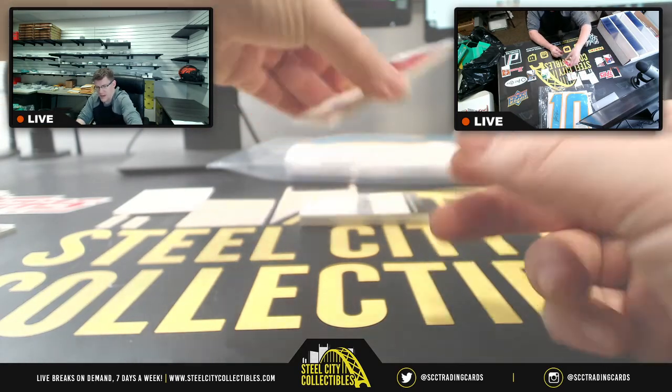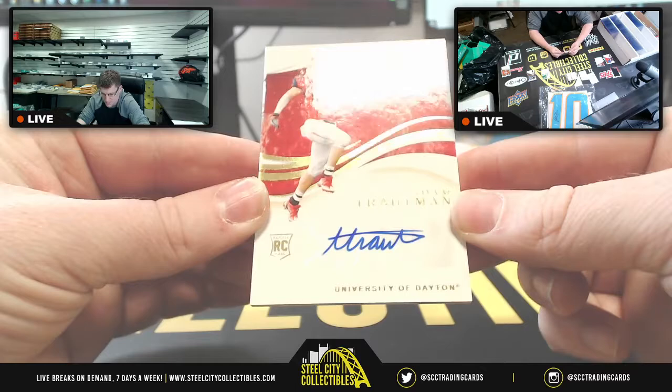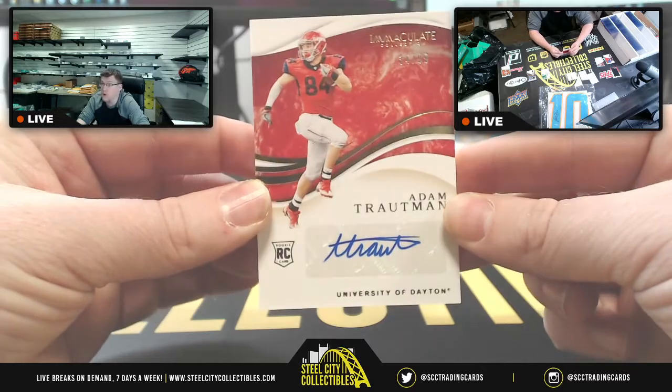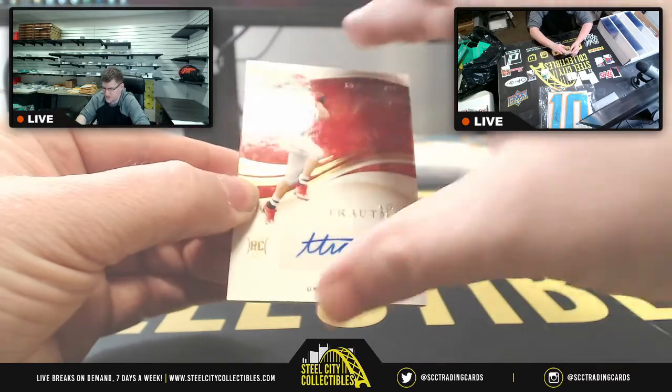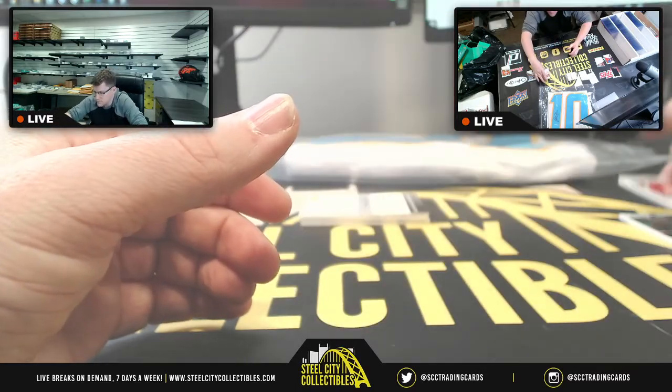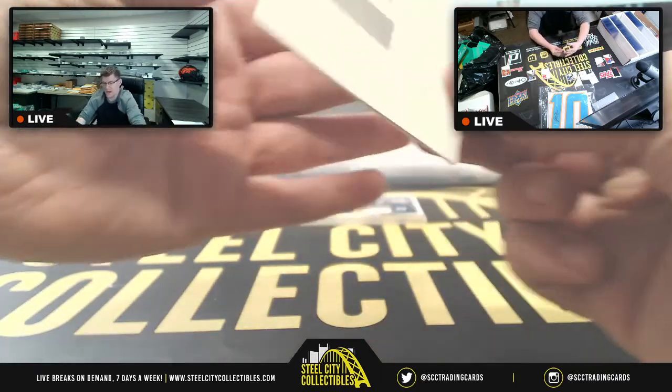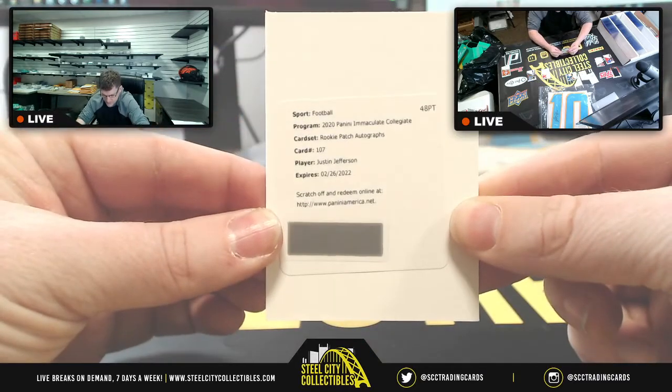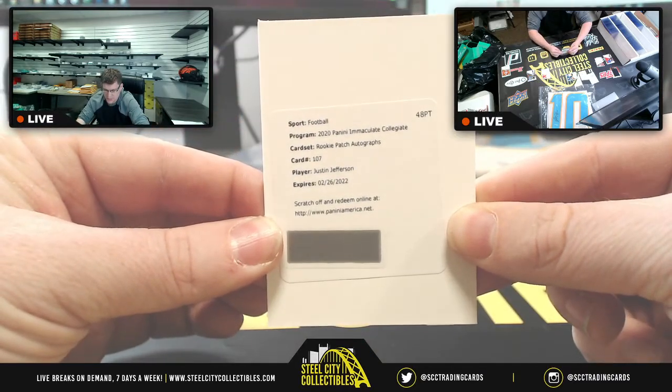Nope. We got another redemption in this one. Adam Trotman, 34 of 99, four for Eustace. Second redemption, it's going to be rookie patch autographs, card number 107 for Justin Jefferson.